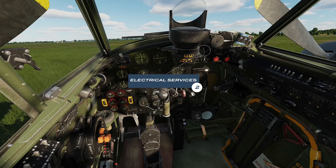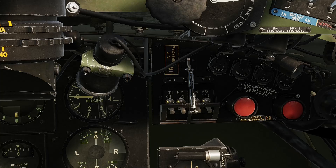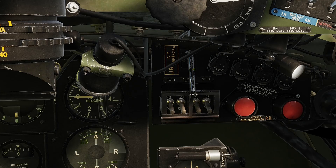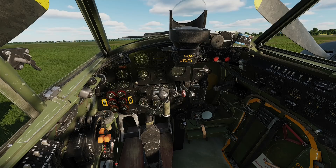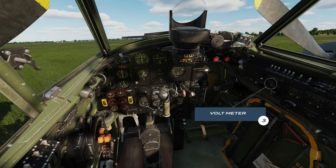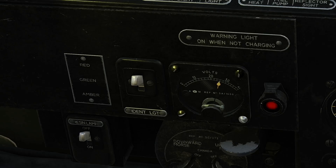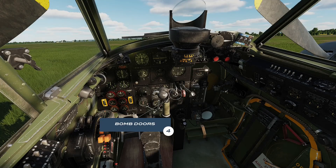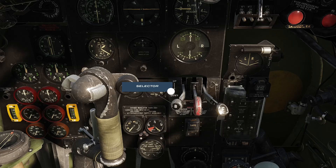Now we need to apply power to the aircraft by selecting the electrical services switch. Move your mouse pointer over the switch and depress your right mouse button. Having switched on the electrical services, we need to carry out a number of visual checks, the first of which is the voltmeter. The needle should be reading in excess of 24 volts if the battery is fully charged. Next, check that the bomb bay doors are closed. The selector should be in the centre neutral position, and the light switch beneath the cover should not be illuminated.